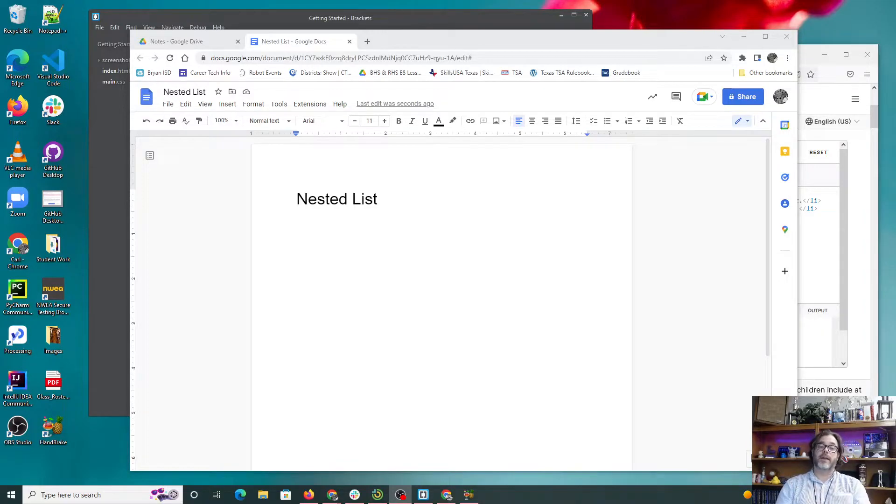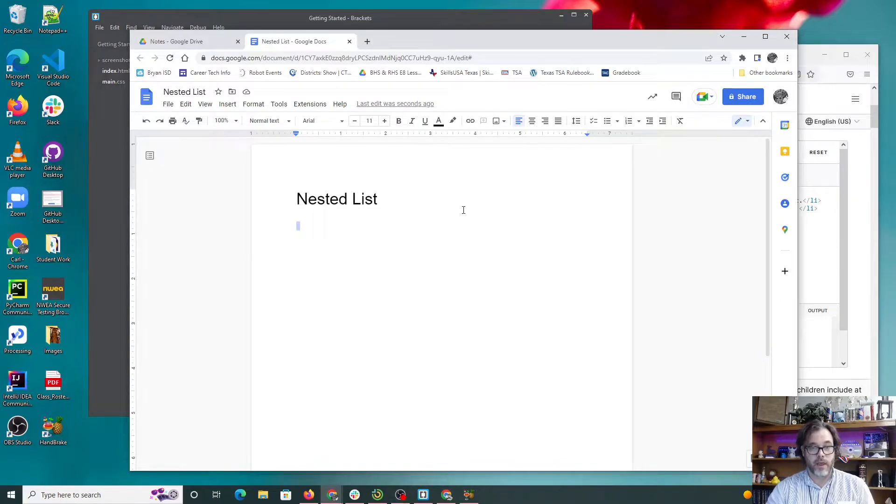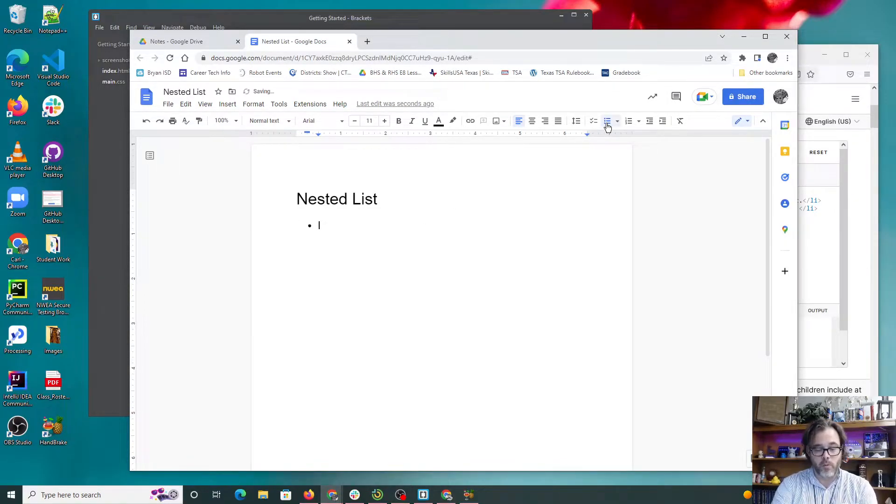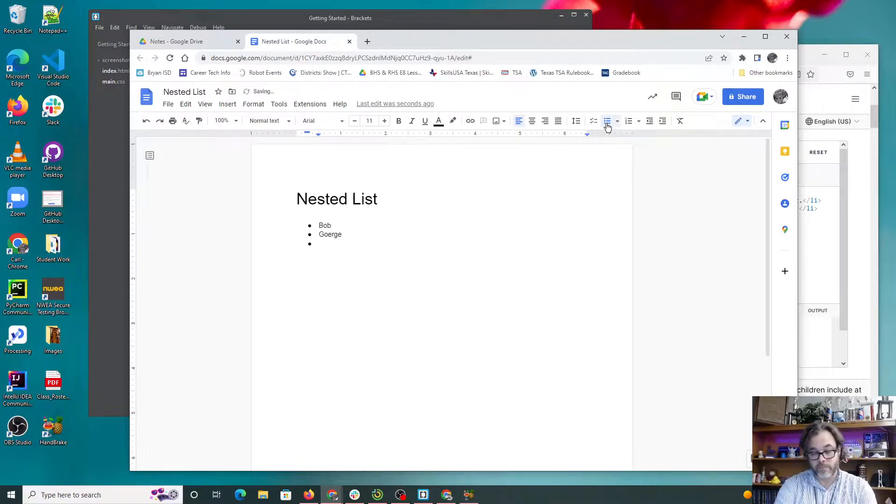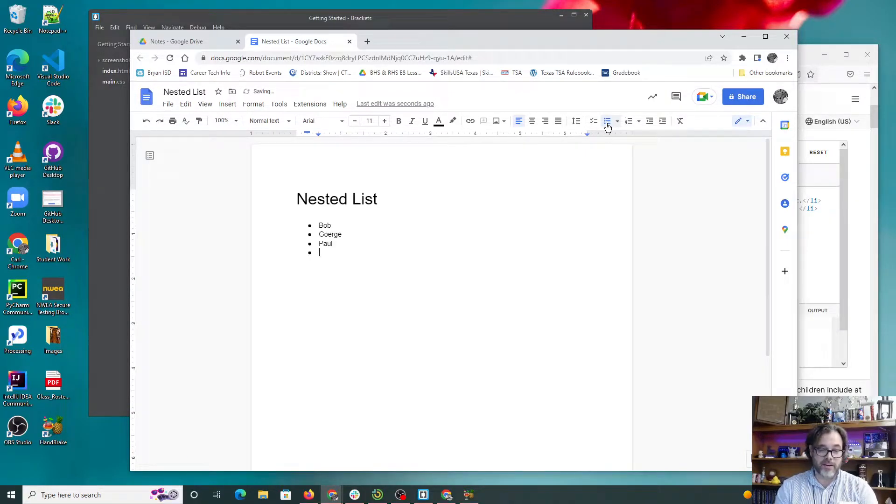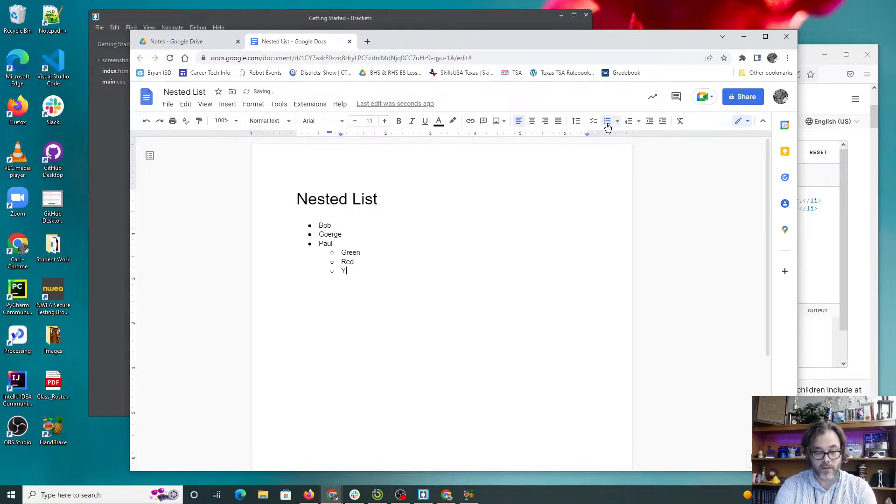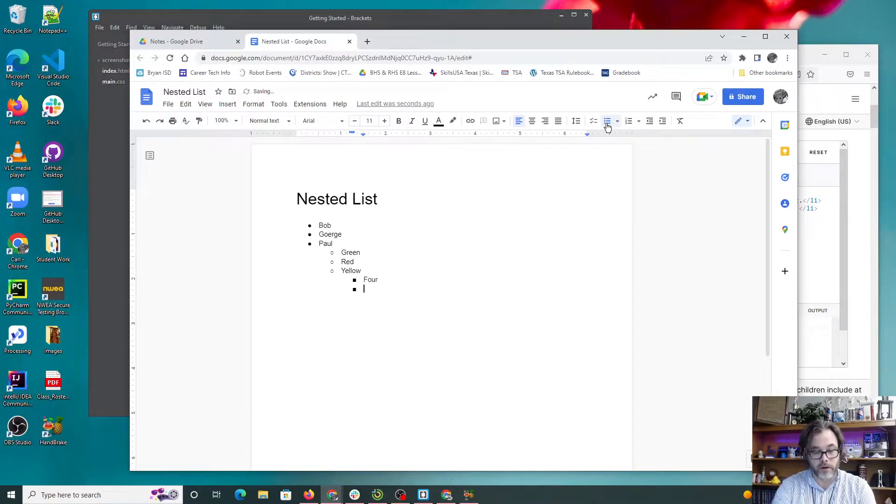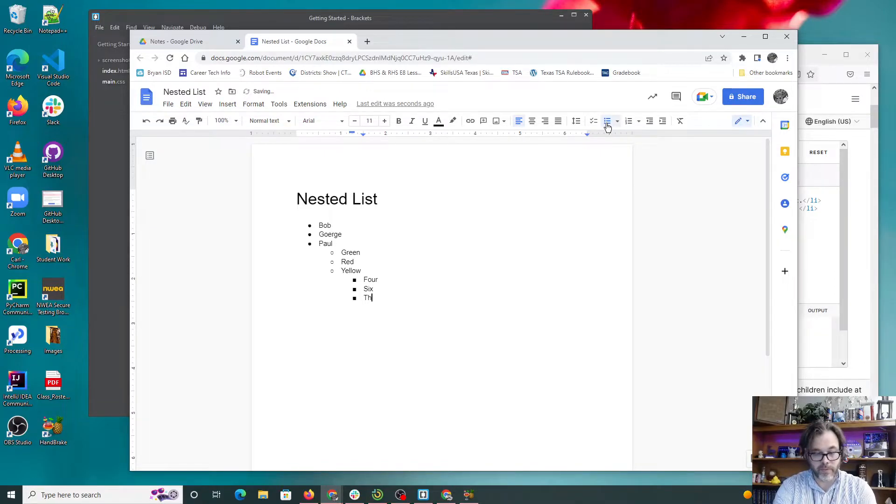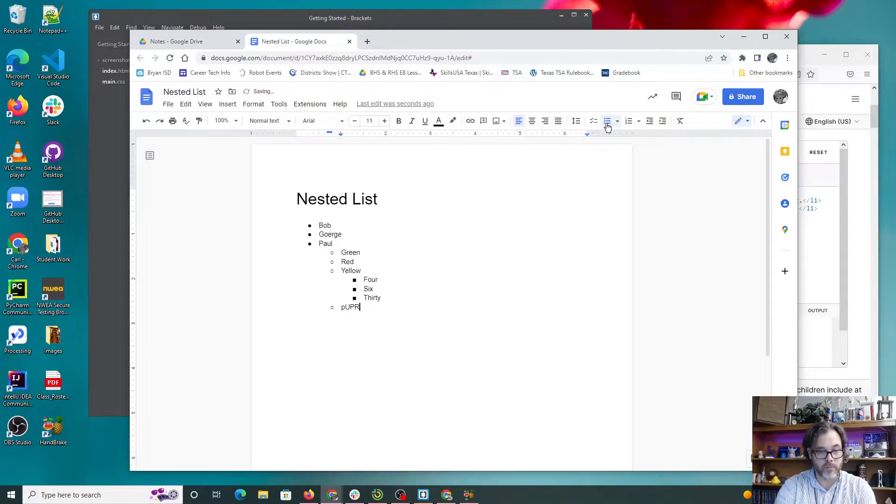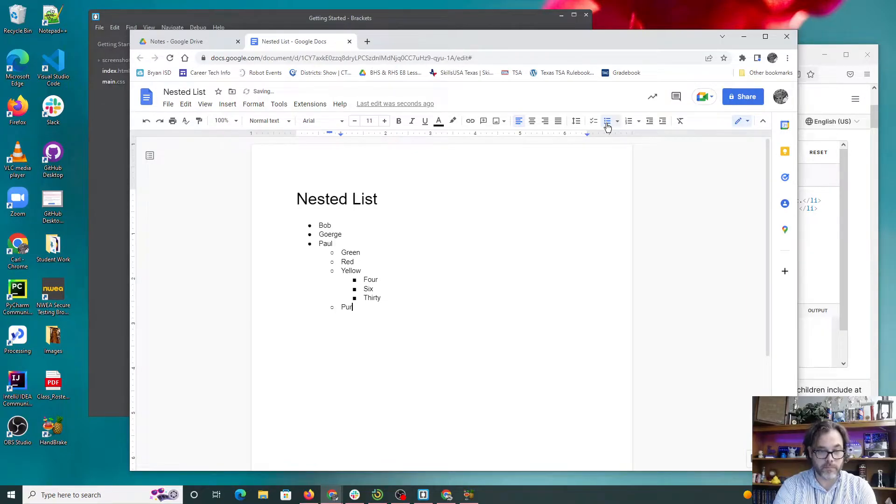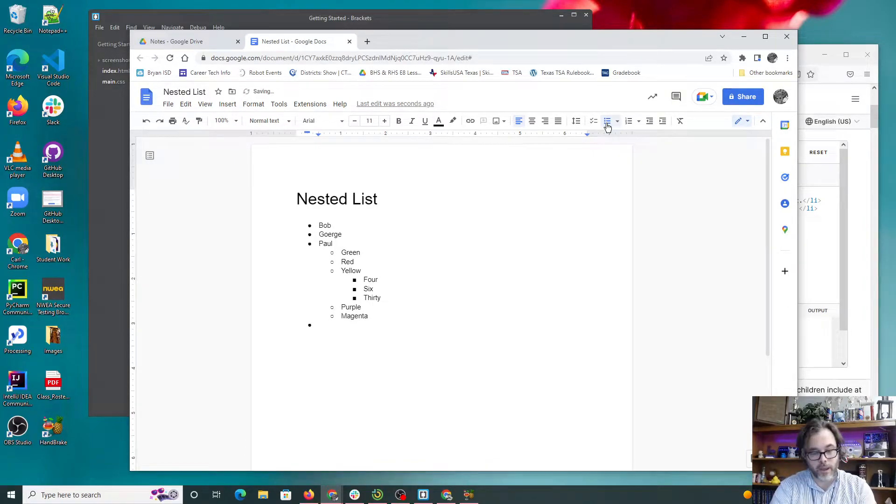First off, what is a nested list? What you're looking at right now is obviously a Google Doc with the title nested list. I know all of you have seen this button before where we can say things like Bob, George, stuff like that. But if I hit the tab key I can come over here and say green, red, yellow. I hit tab again and I can say four, six, thirty. If I come back with shift tab I can keep adding colors like purple, caps on purple, magenta.